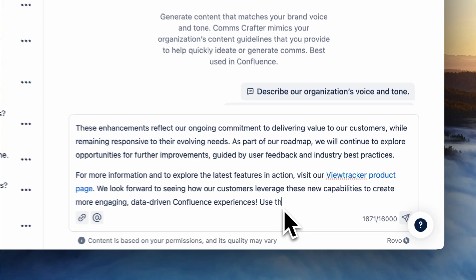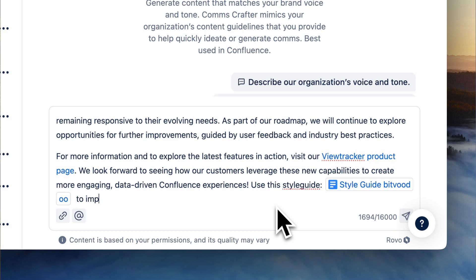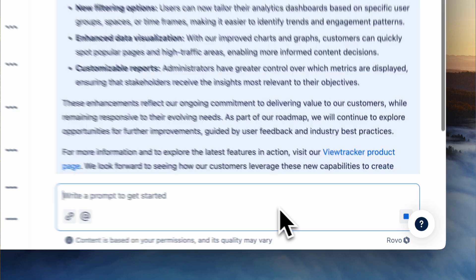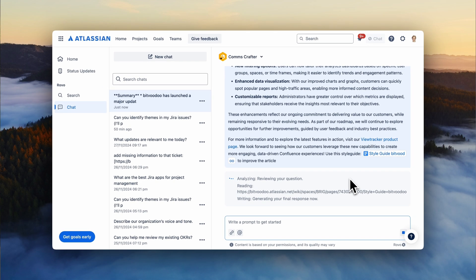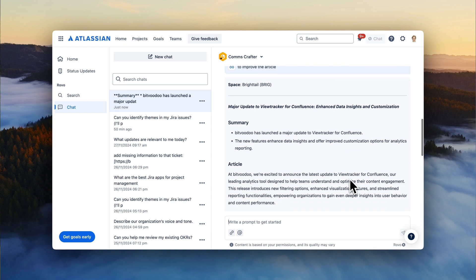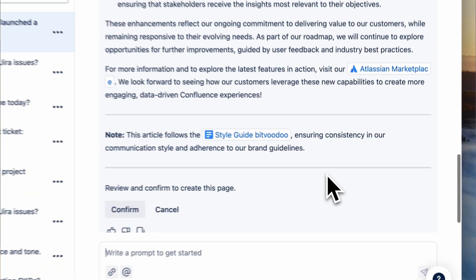The next one is for Confluence. It's called Comms Crafter and it helps you write content that is aligned with your company's brand voice. You provide the Confluence pages such as a style guide and you can let it create content or revise an internal email that you were going to send out. Of course you could also do that with ChatGPT, but in many companies employees are — which is understandable — not allowed to feed ChatGPT with internal documents. So here you have the advantage of continuing your workflow within the same environment.